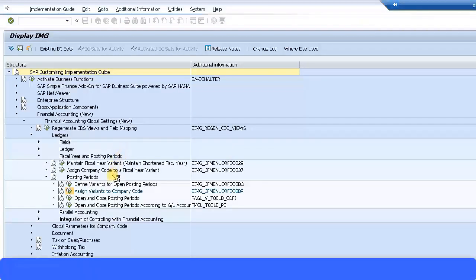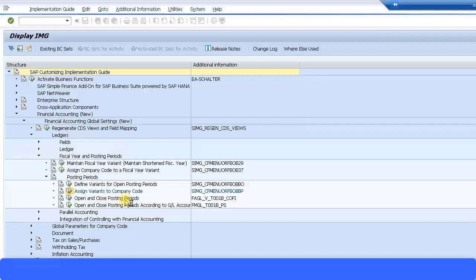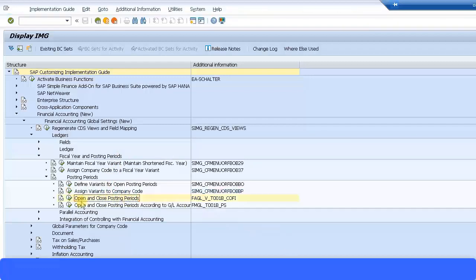The next step I can open and close the posting periods using my variant. I can specify which periods are open, which periods are closed. Next I'm going to set up the open and closing of the posting periods.